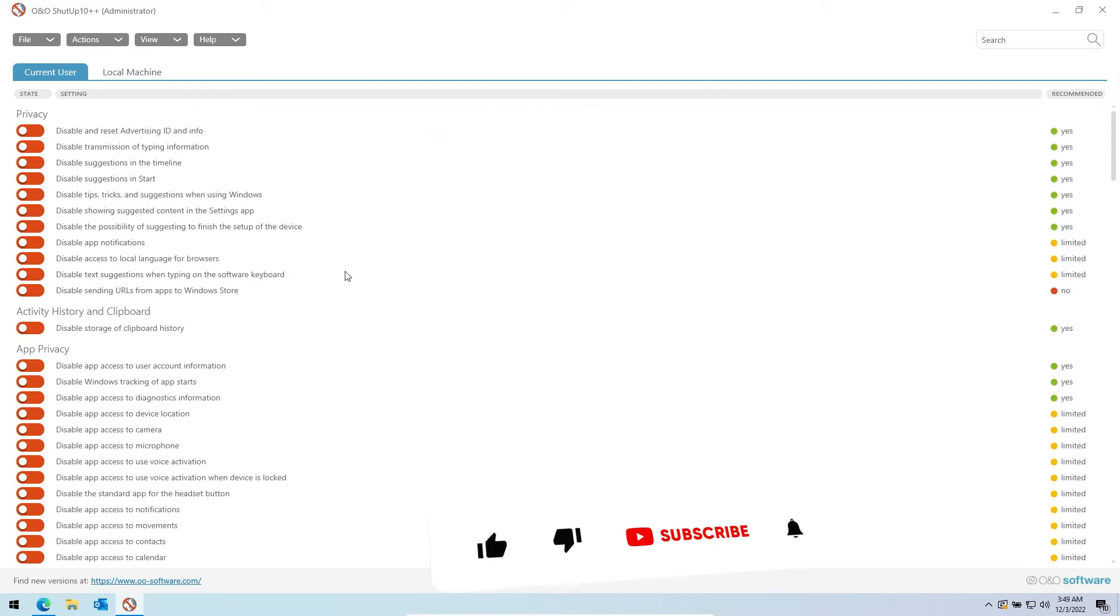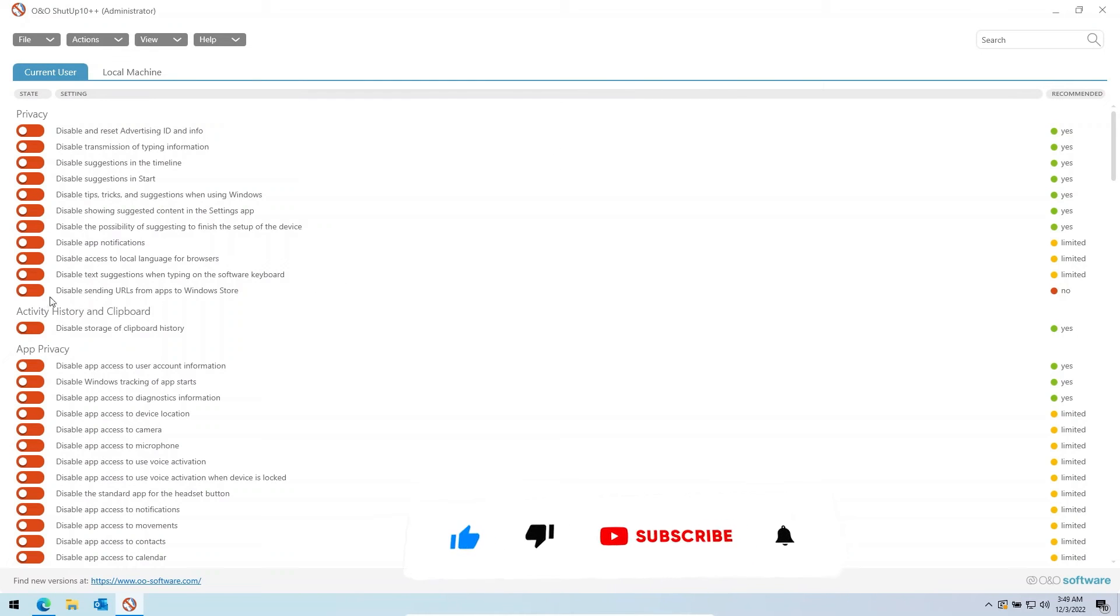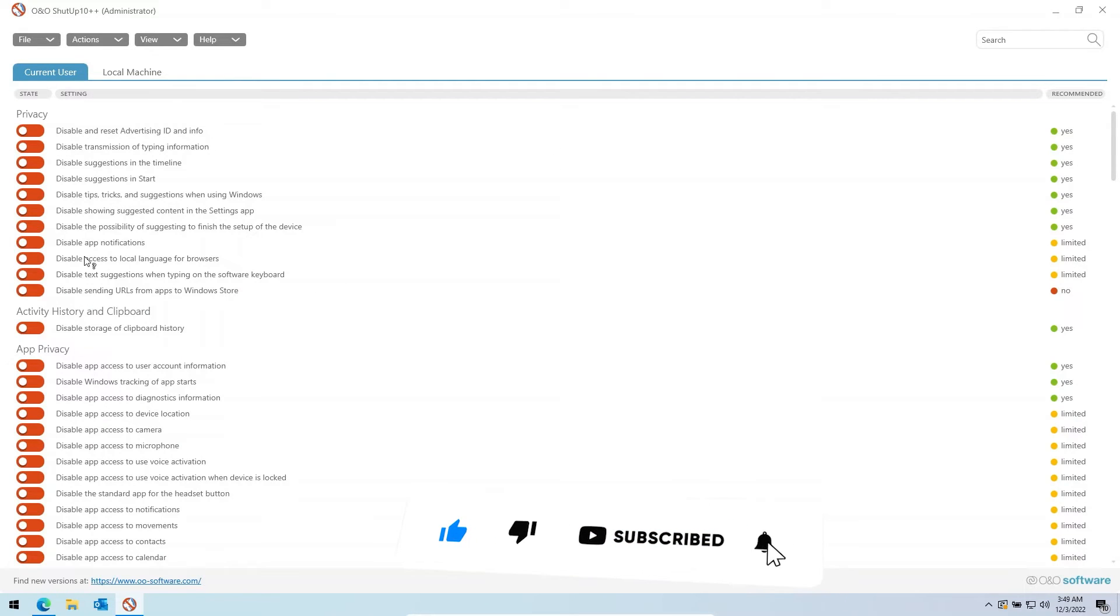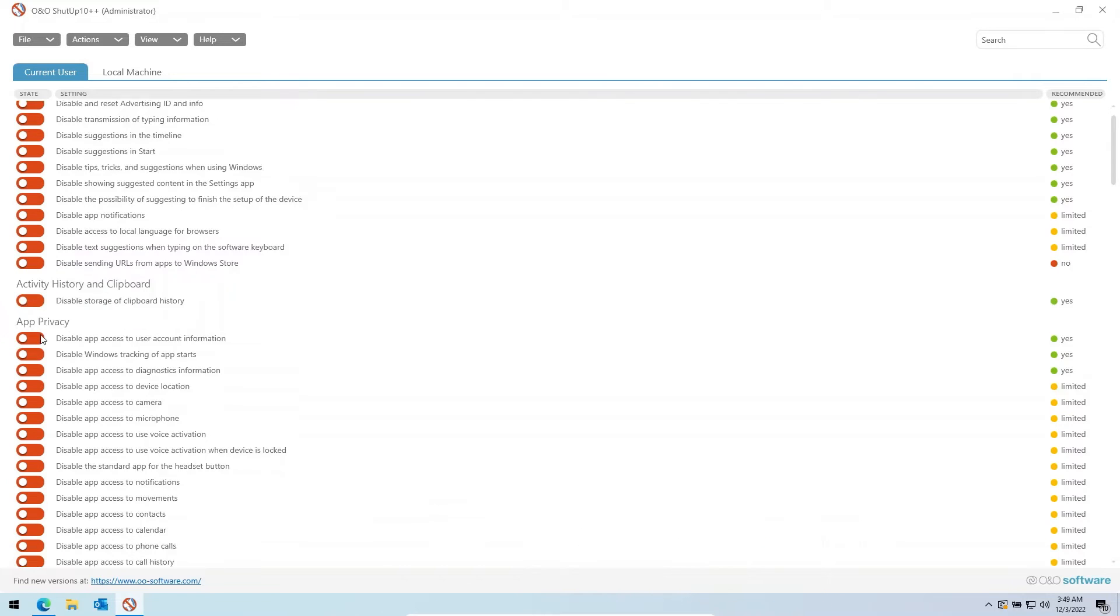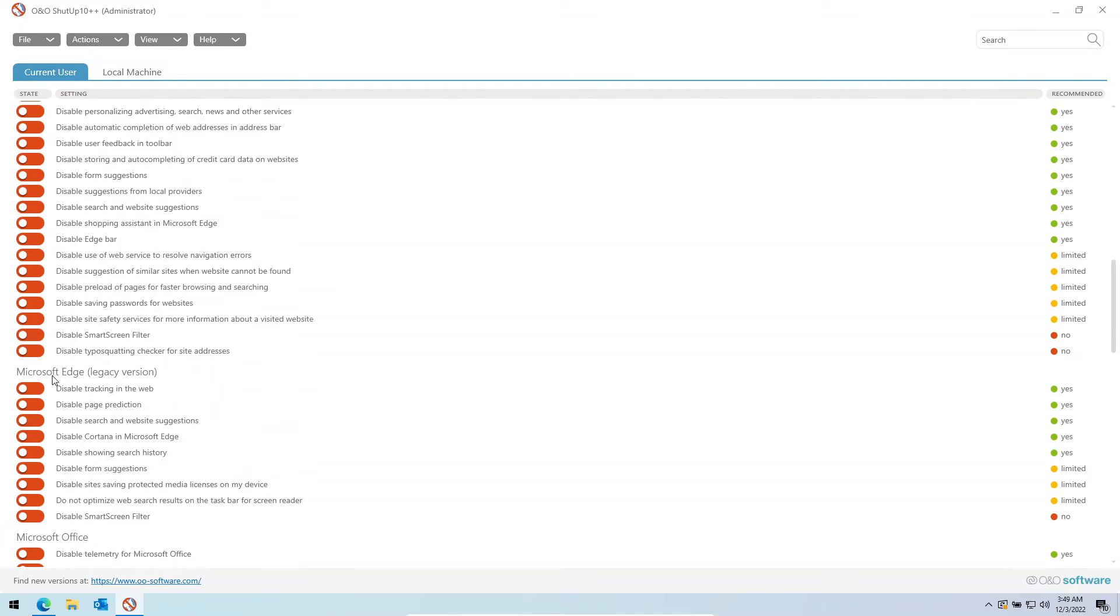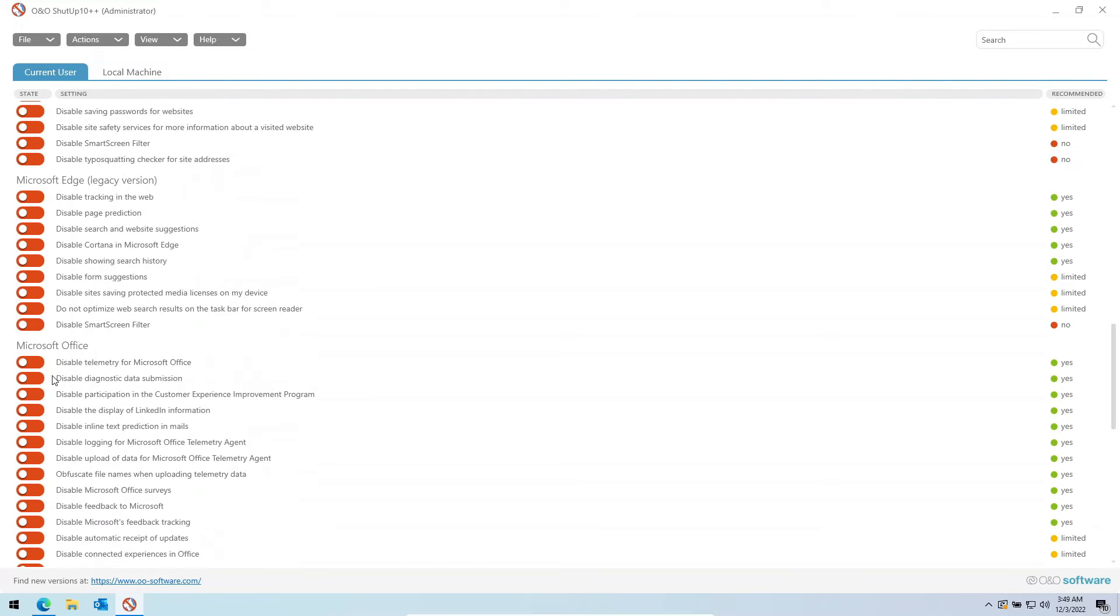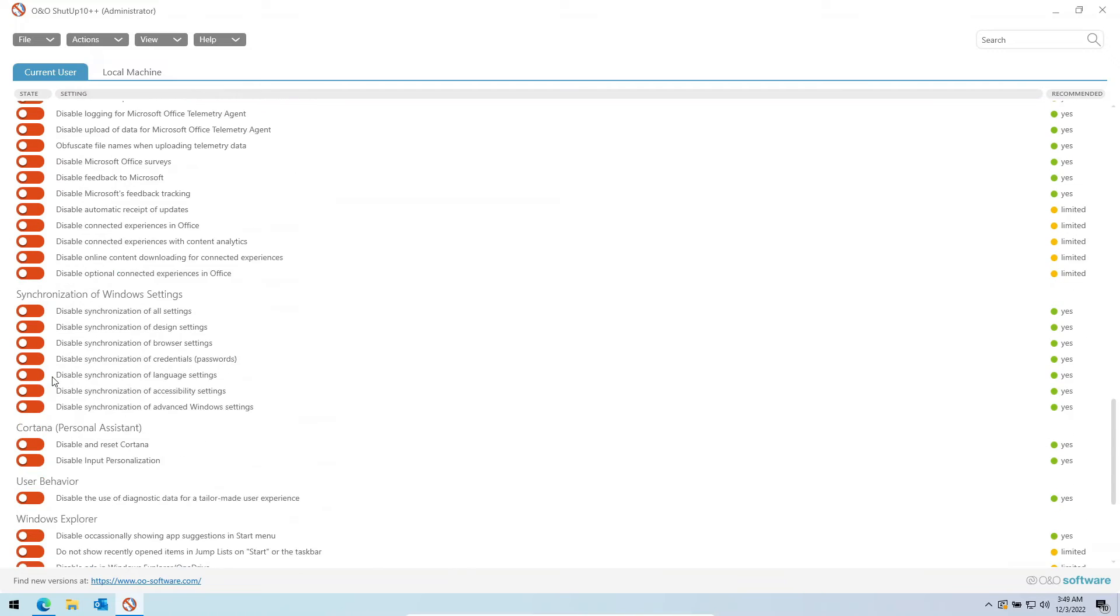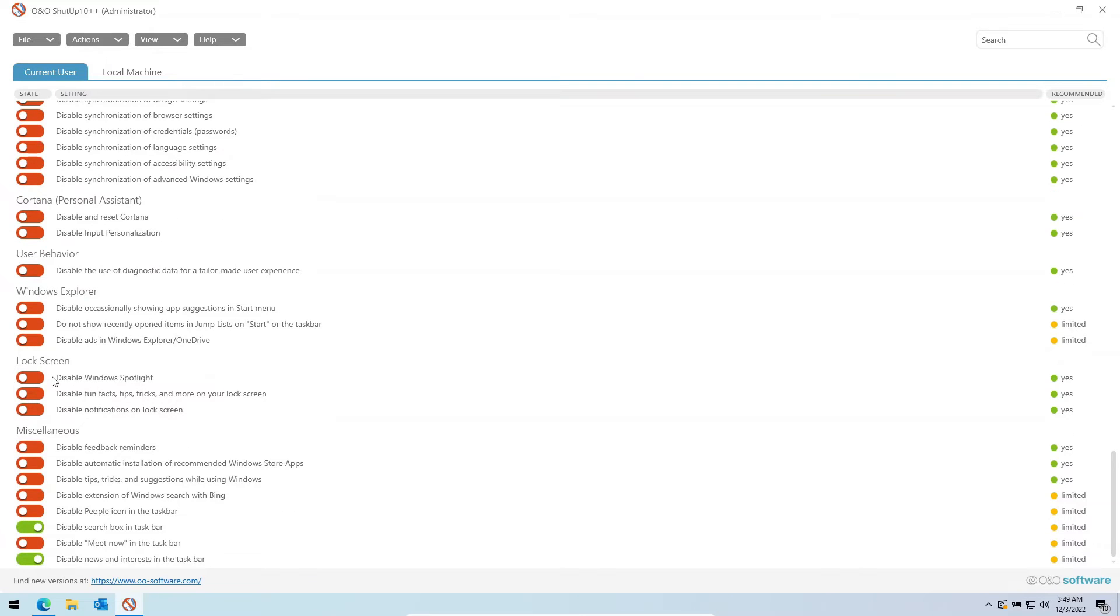You can disable the features you do not want from this list, but if you are confused with the list of these features, what to disable and what to not, then it has recommended settings for you.